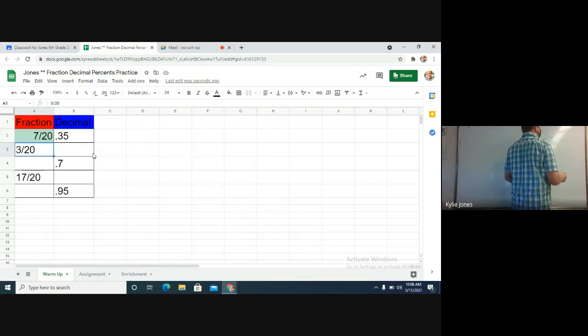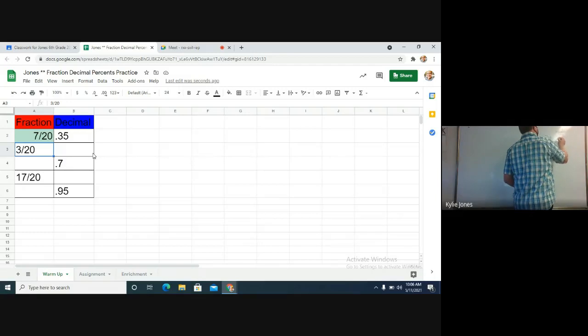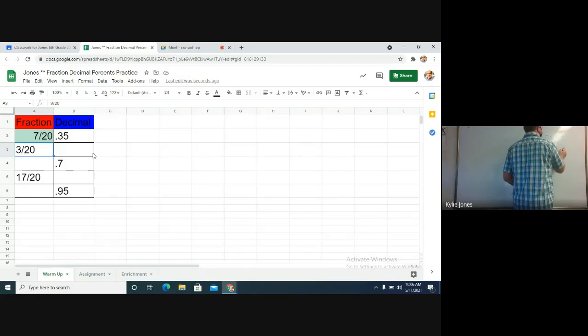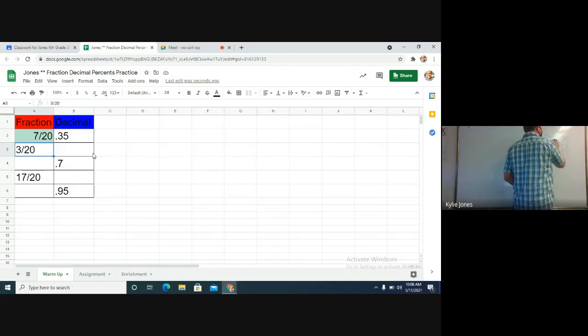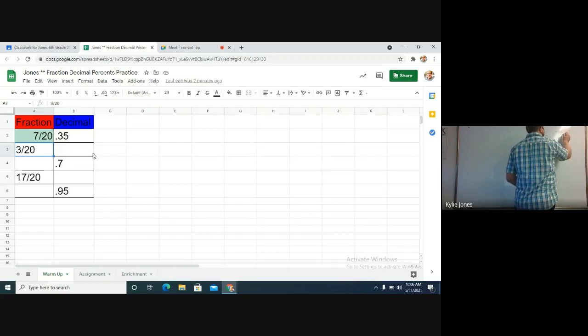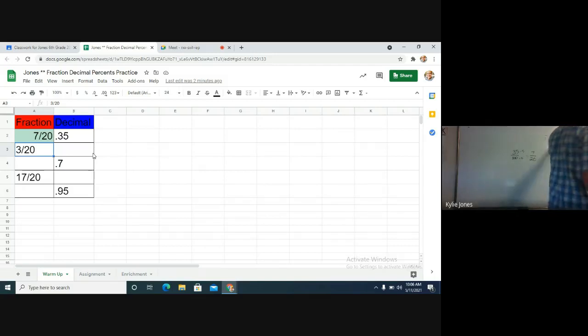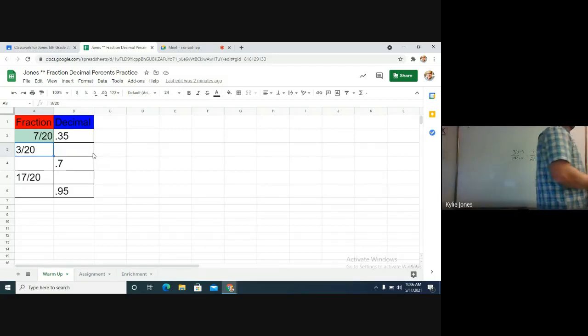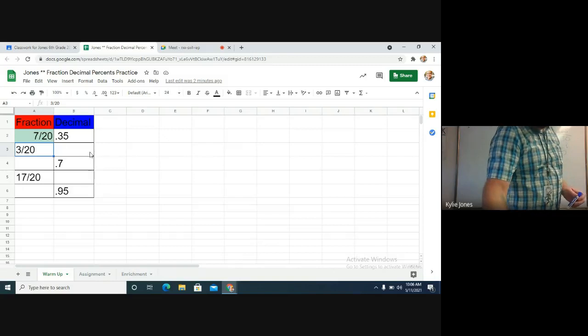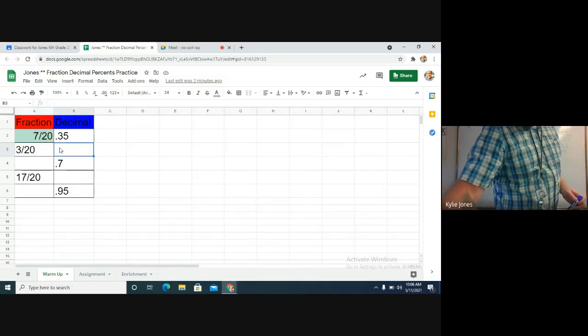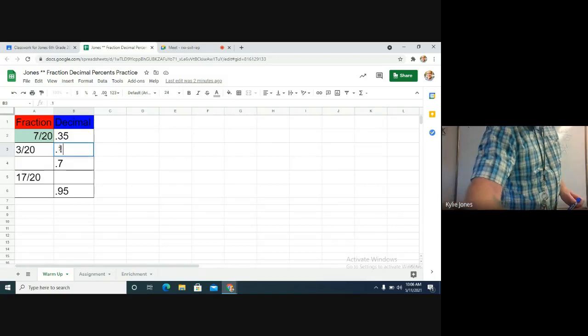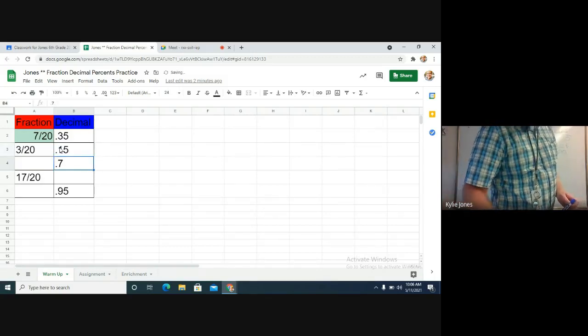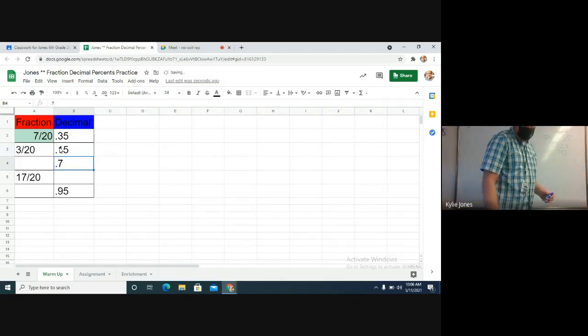20 goes into 30 how many times? One. 20 in, my subtraction. I can add another zero, bring it down. 20 goes into 100 how many times? That's what I want to do. That's your answer.